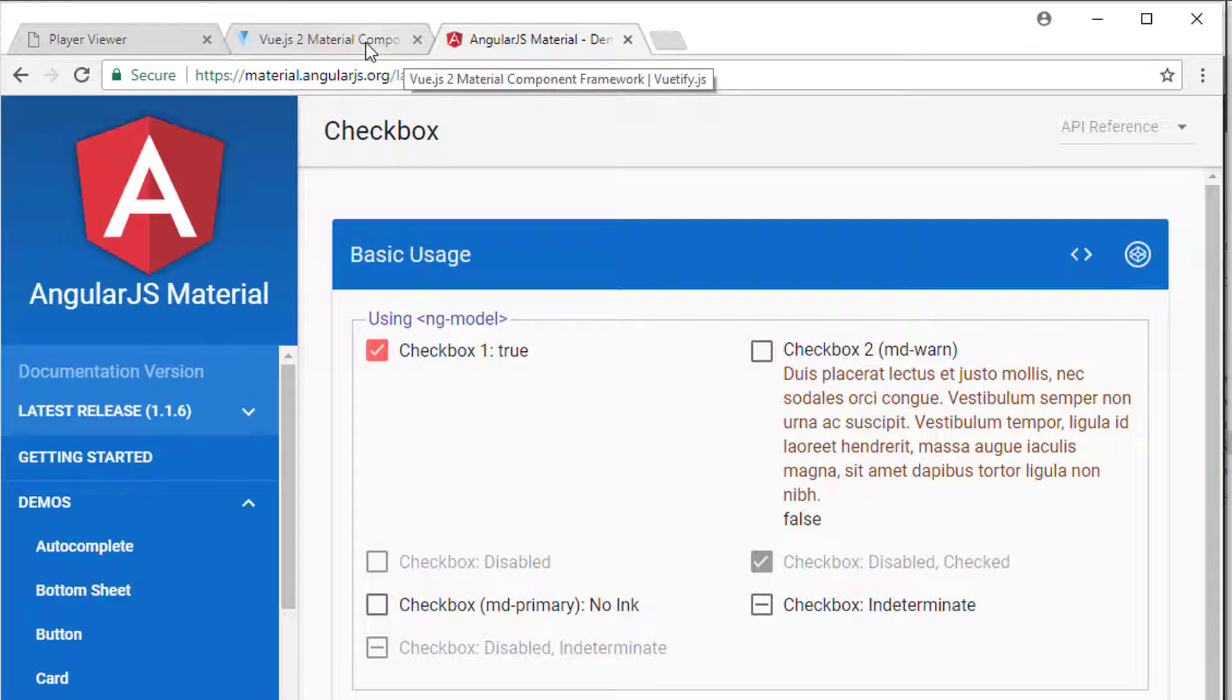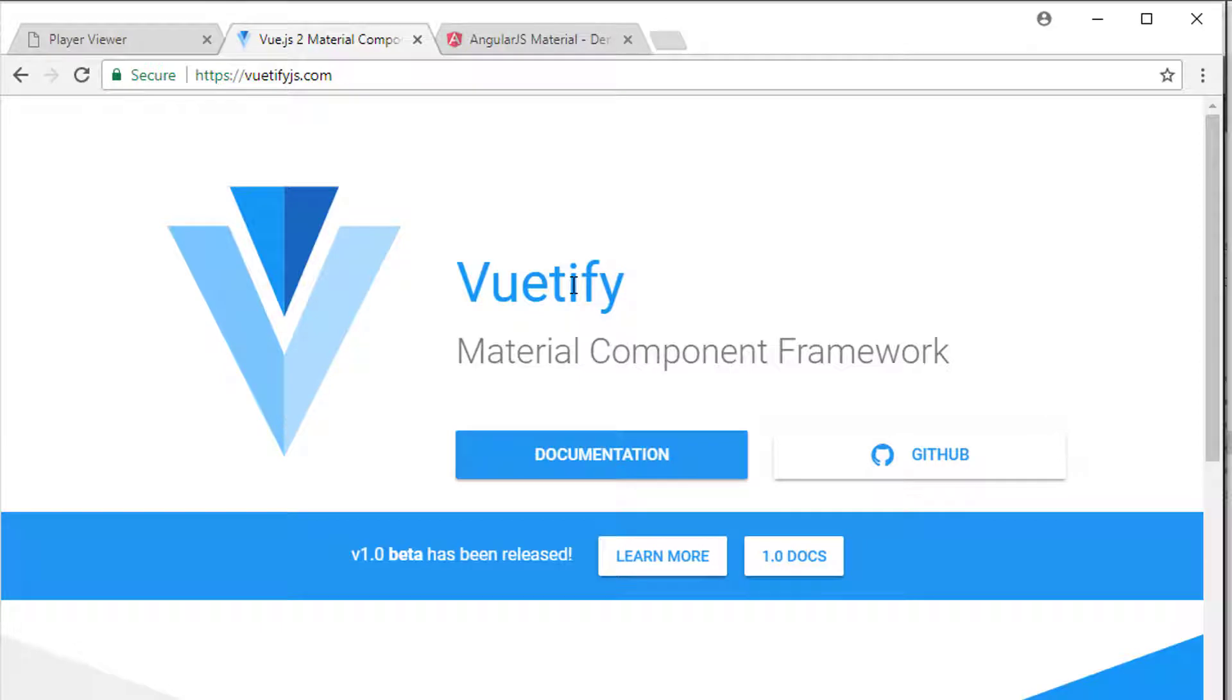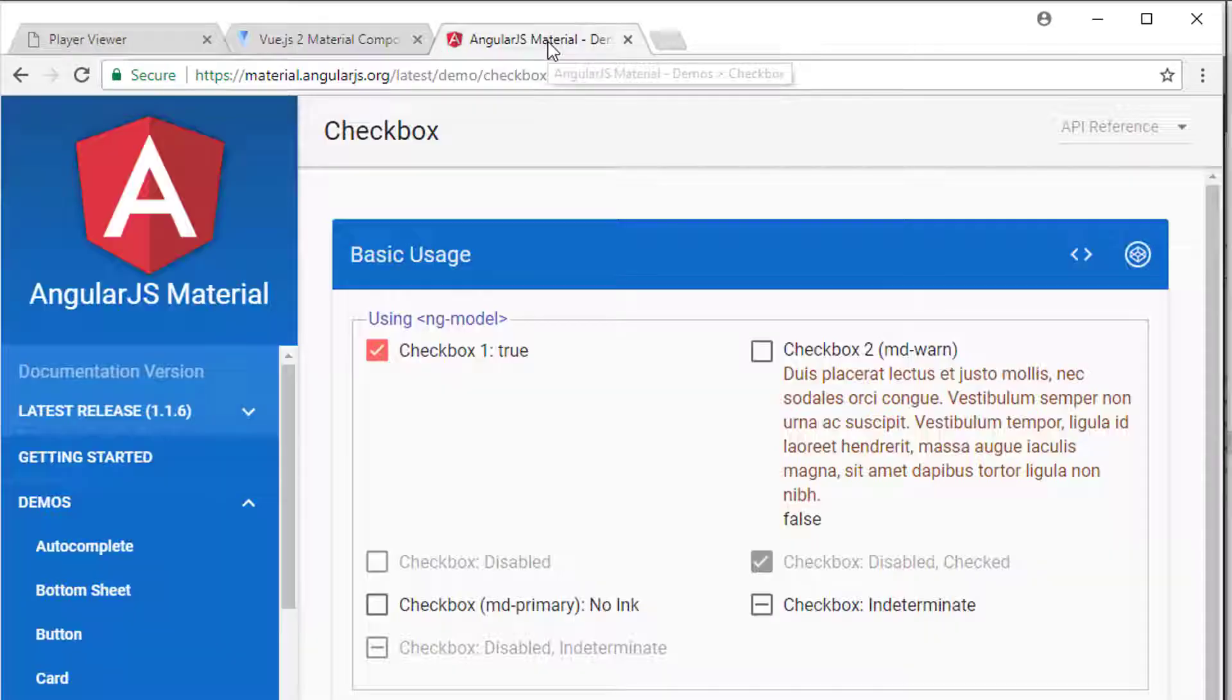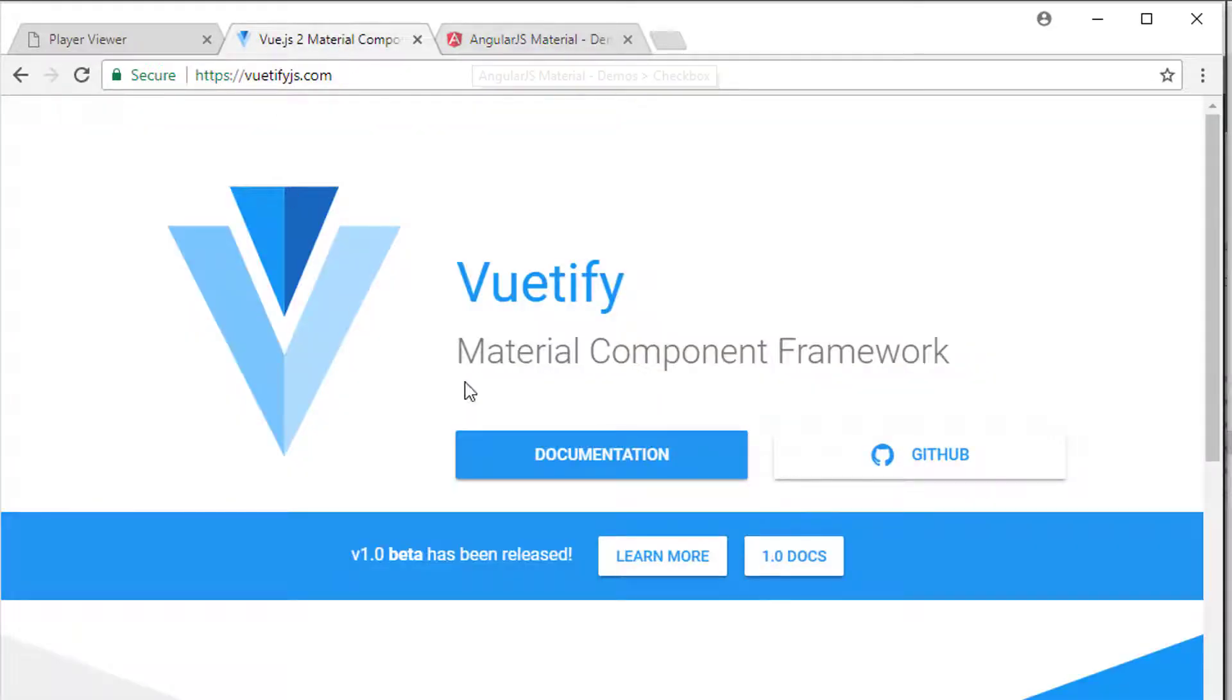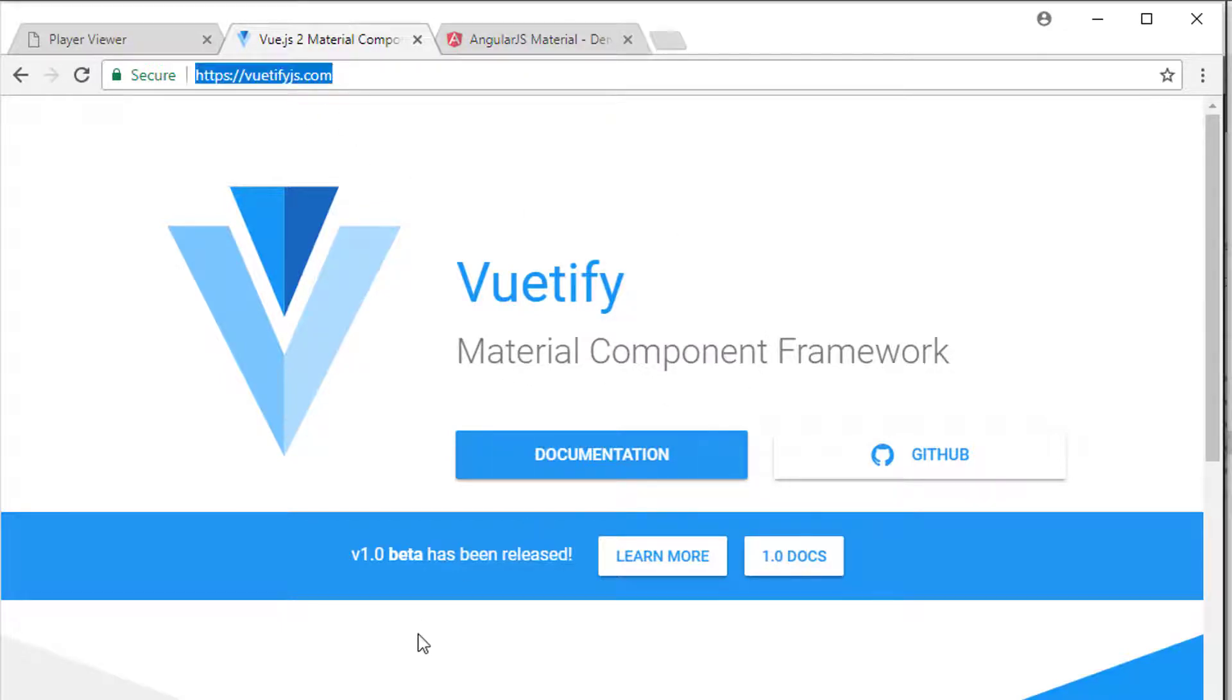Well, the good news is when using Vue, is that Vue comes with Vuetify, which essentially does exactly the same thing. It looks remarkably similar to the Material Component Framework from Google for Angular. And you can go to Vuetify.js.com and find out all about it.